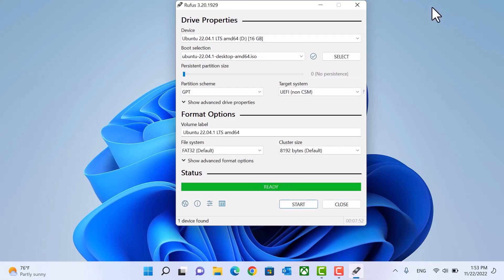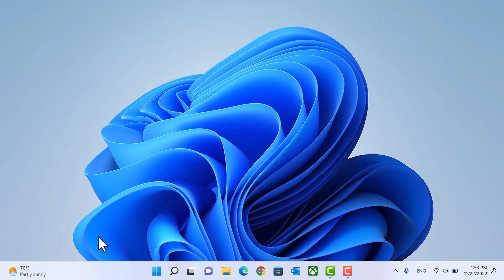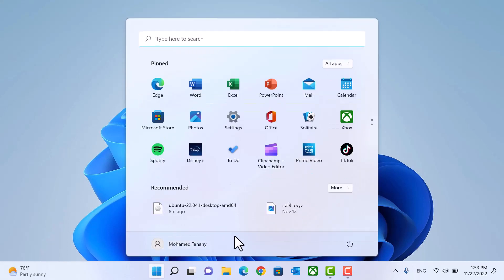After finish, click close. And now we will restart our laptop to boot from flash memory.